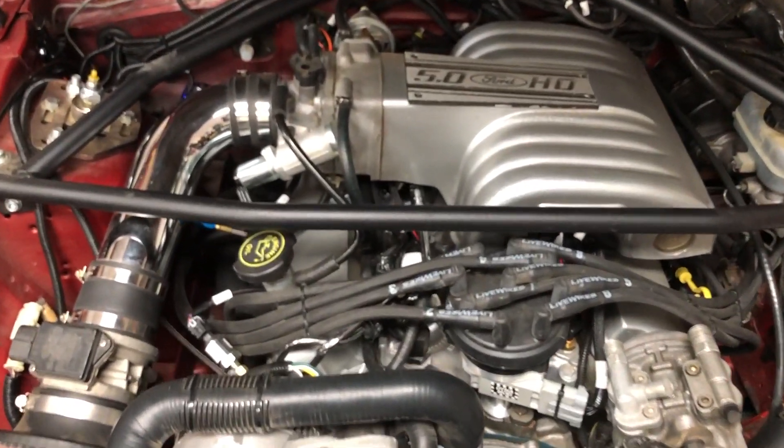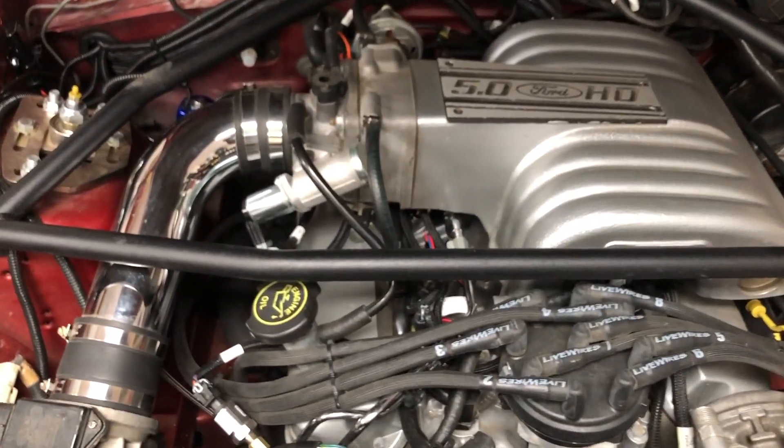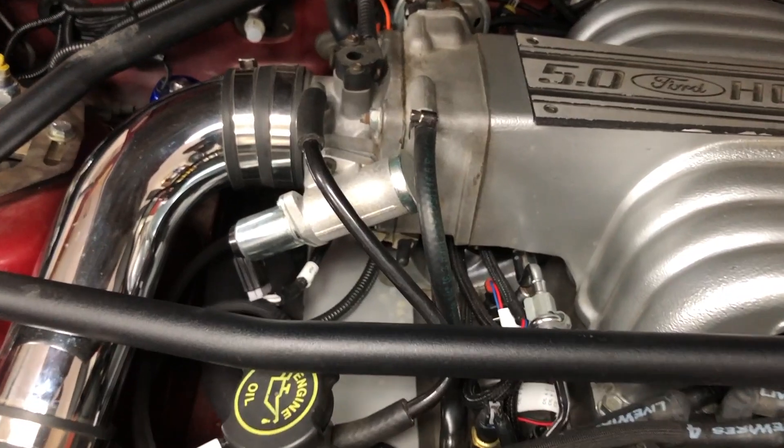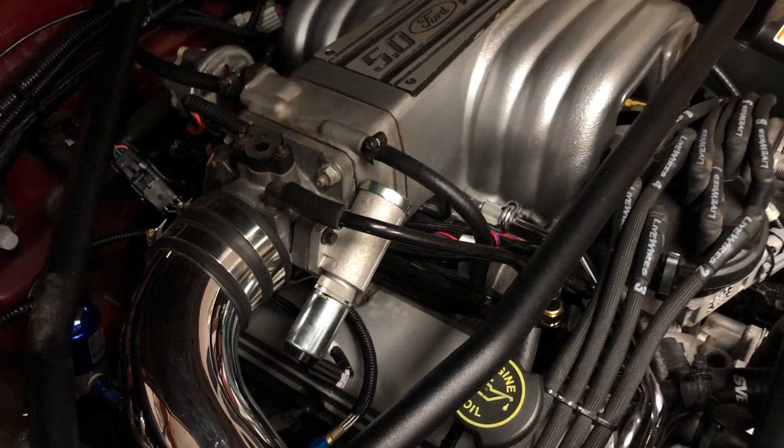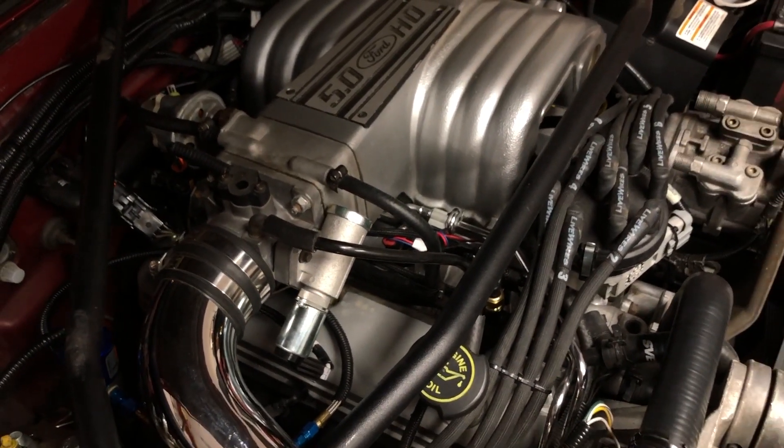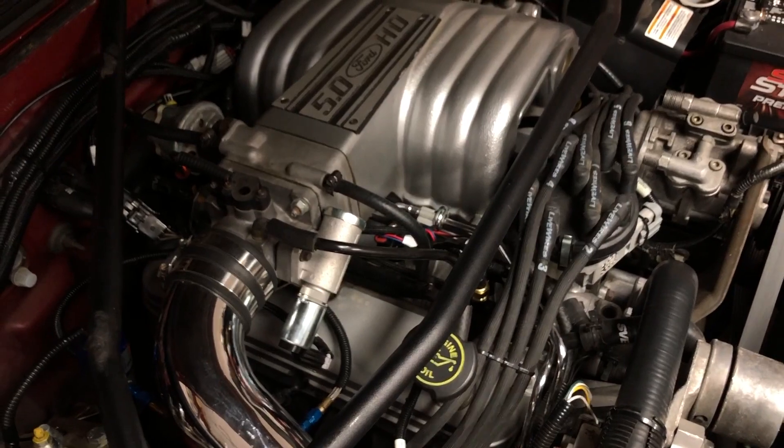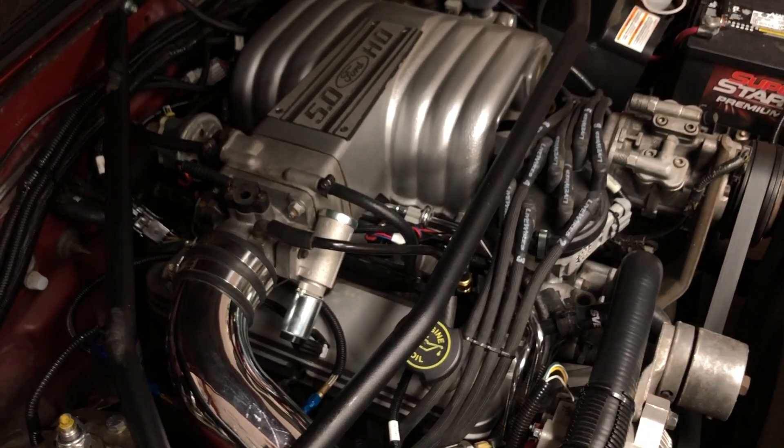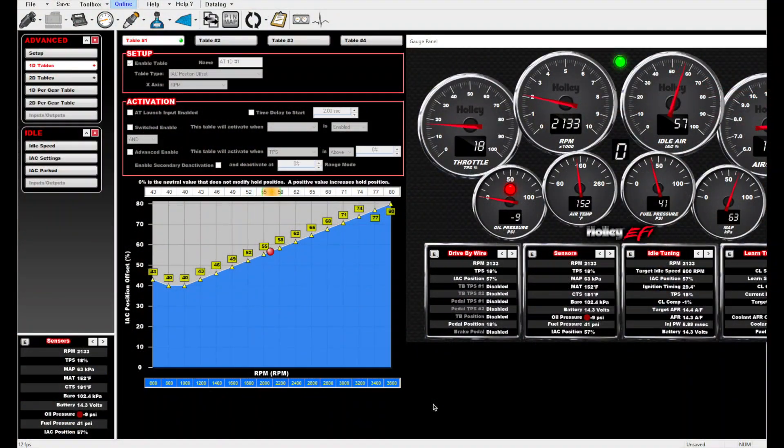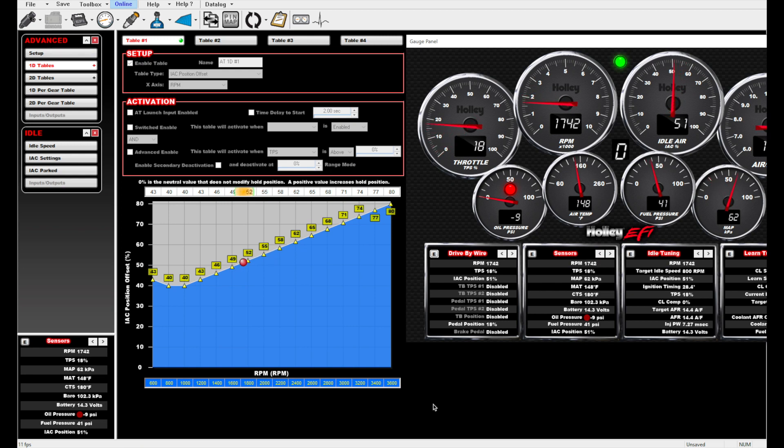But for all the ways that the Holley Terminator X makes life easier for Mustang racers, some users struggle with the Ford idle air control motor behavior. The Holley Terminator X software has a solution: advanced 1D tables. We'll explain the problem and show a strategy to address it.